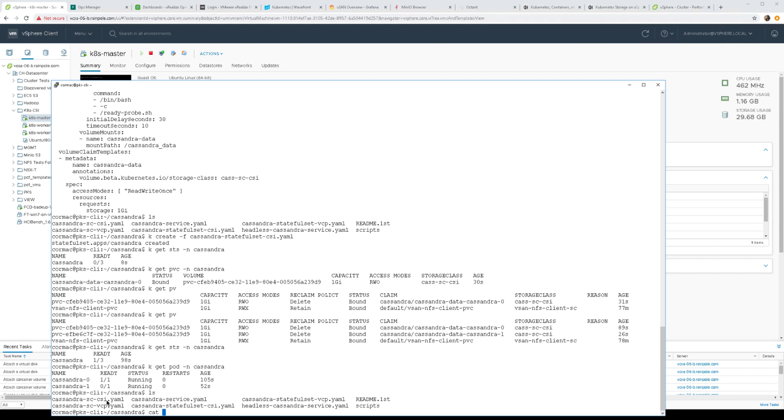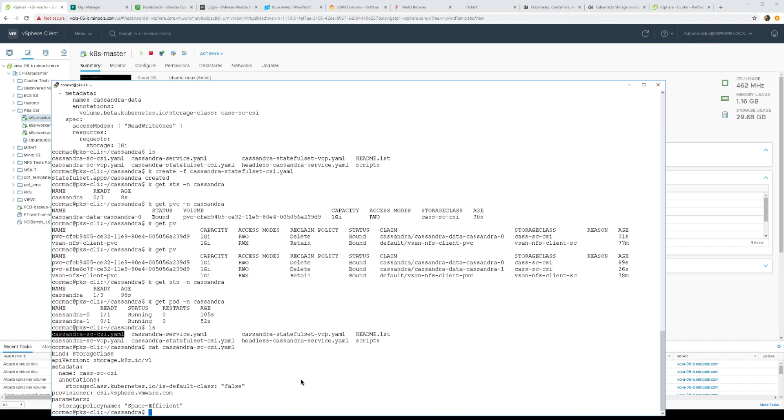One thing that I should have showed you at the very beginning is a bit more information about the storage class that we used. This is the storage class that we built and what you'll see here is that storage policy name, one of the parameters in the storage class, is set to space efficient. Space efficient is a policy, a storage policy associated with the vSAN data store. So what you can see here is through storage classes we can actually stipulate which policy or which class of storage that we wish to consume when we're building our persistent volumes.